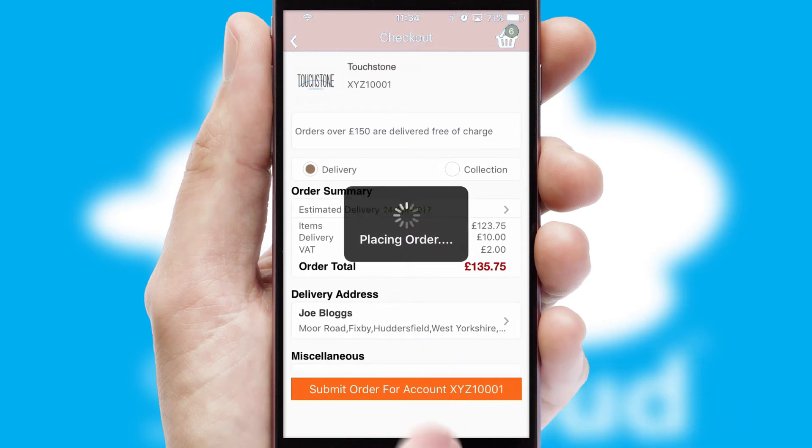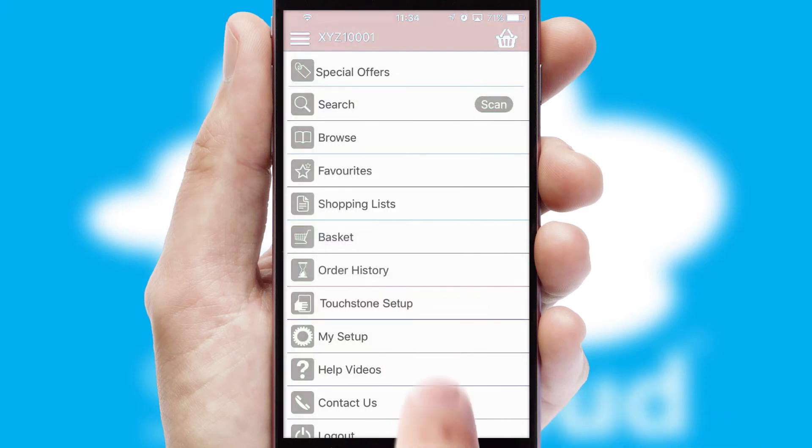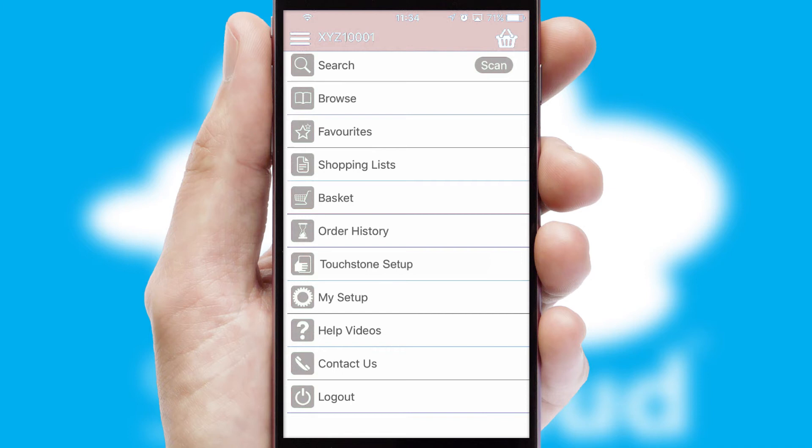Finally, after submitting the order, you and your customer will receive a PDF confirmation and the order is imported into your ERP system.